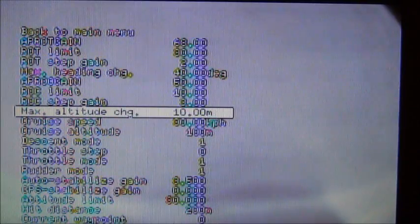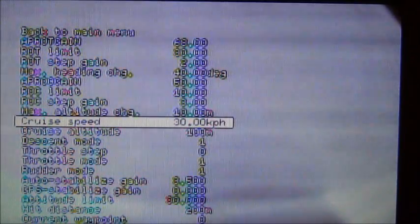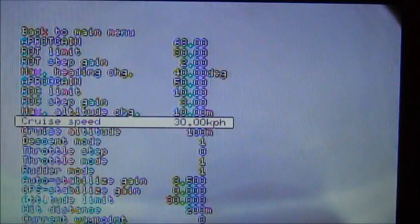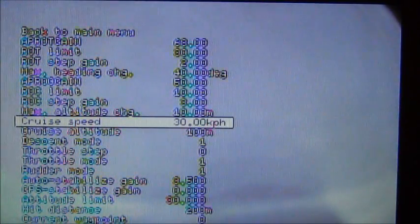And here we are. This is the cruise speed. This is something that guys get in and change a lot during the flight. And it's just going to be the speed that the autopilot is going to try to maintain.